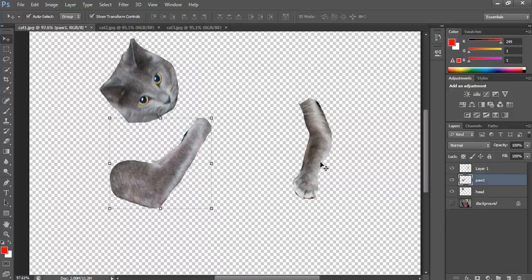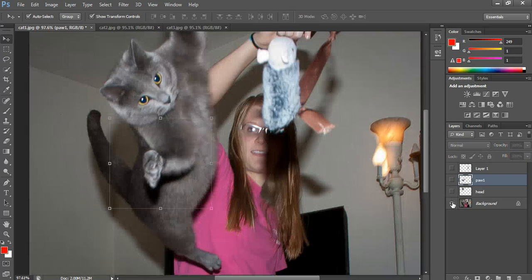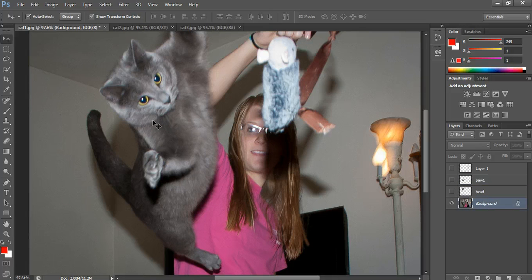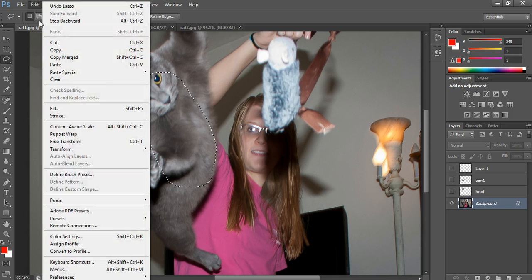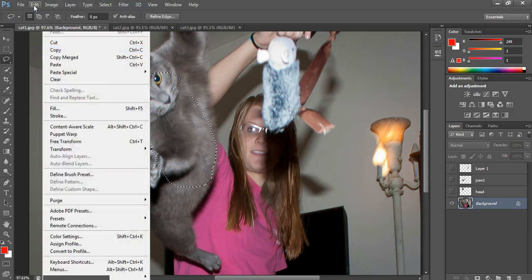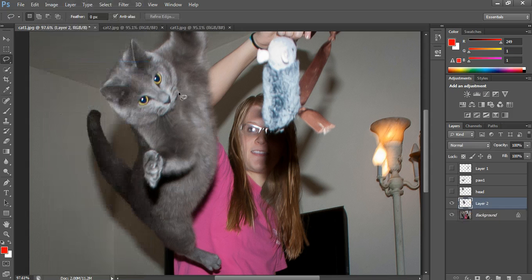The clever bit for the cat's body was actually using the body from the background layer. With the background layer selected, I'm going to use the lasso tool again to cut out the body — roughly an oval shape based on this part of the cat. I'll do Edit, Copy, Edit, Paste. That creates a new layer which I will rename to 'Body'.